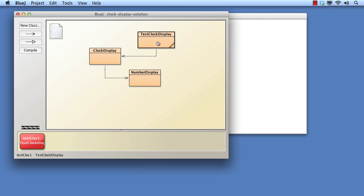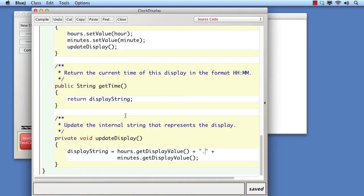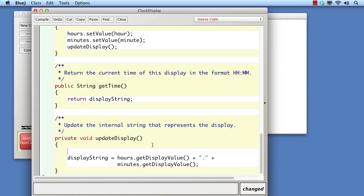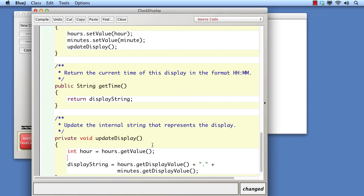So now let's tackle something more significant. The identification of whether the time is AM, before midday, or PM, from midday onwards. To determine this, we simply have to decide whether the hour is greater than or equal to 12. Firstly, we're going to need the actual integer value of the hour, rather than its display value. So let's store the current hour in a variable. At this stage, we won't replace the call to get display value at the end of the method, but we will make a mental note that this will need doing at some point.